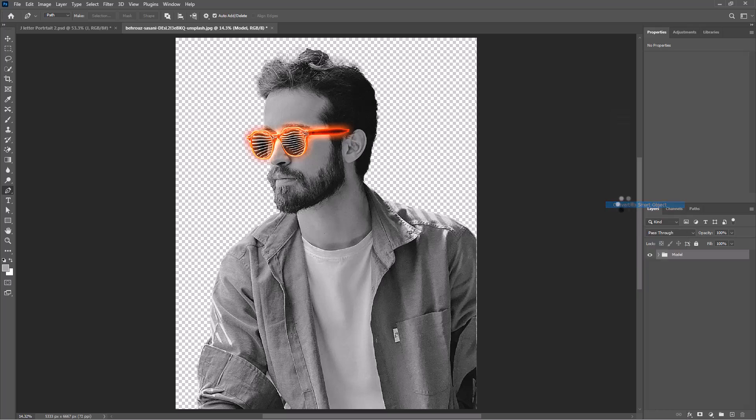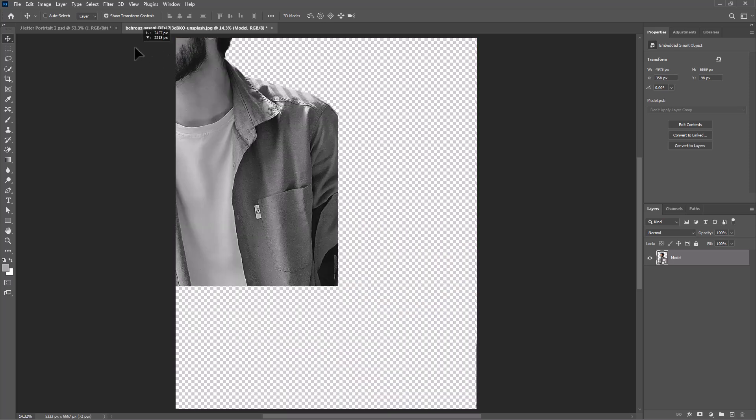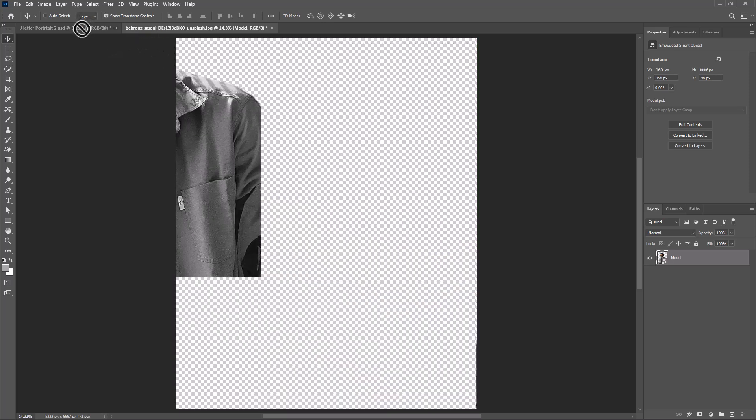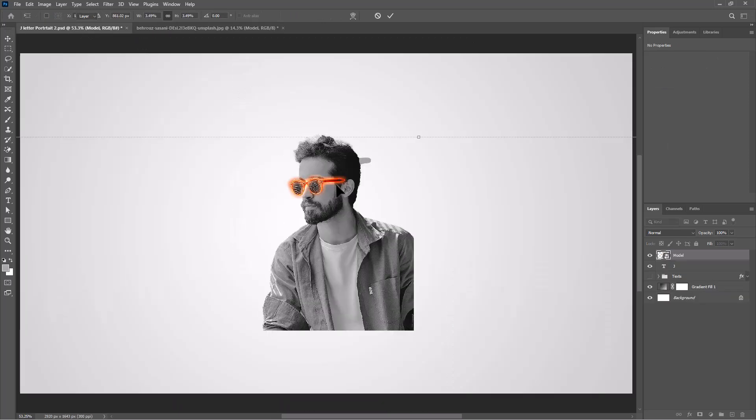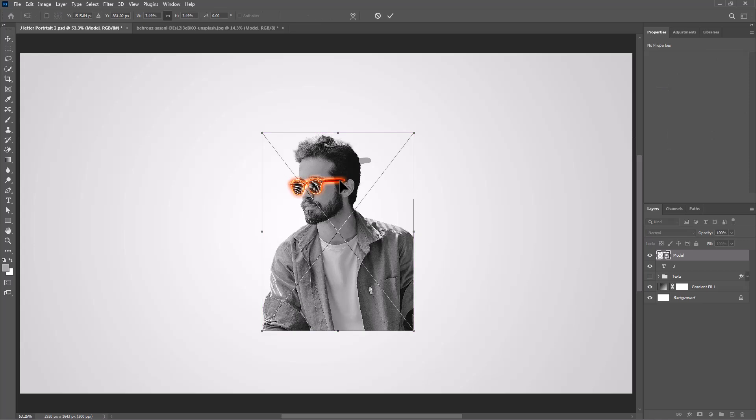Right-click and convert to smart object. Move it onto the main project. Press Ctrl+T or Command+T and adjust the image size and position.